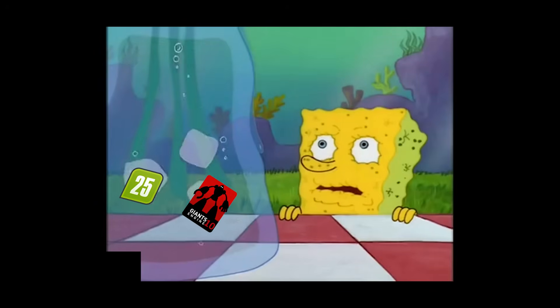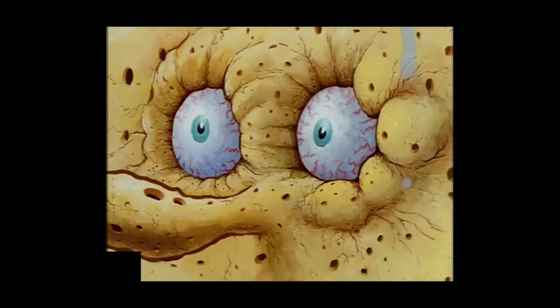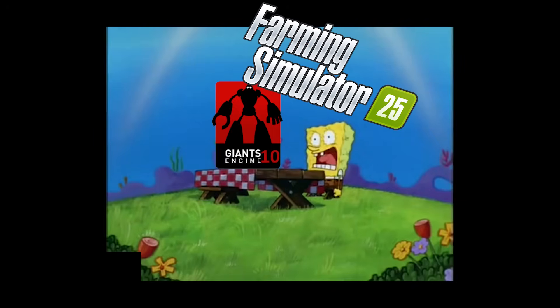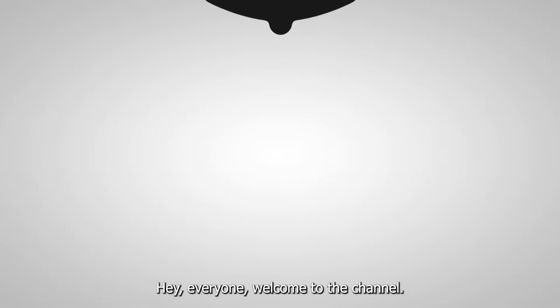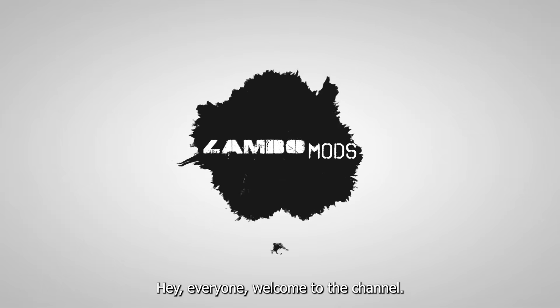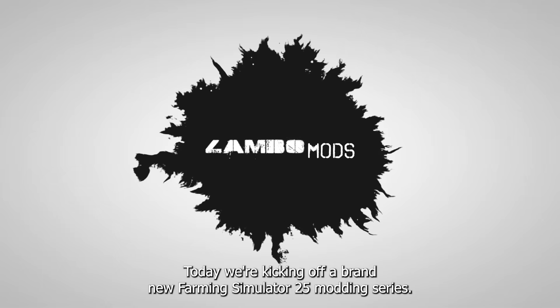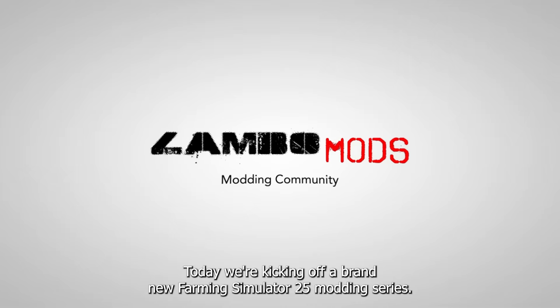I don't need it. I don't need it. I don't need it. I need it! Hey everyone, welcome to the channel. My name is Lambo. Today we're kicking off a brand new Farming Simulator 25 modding series.